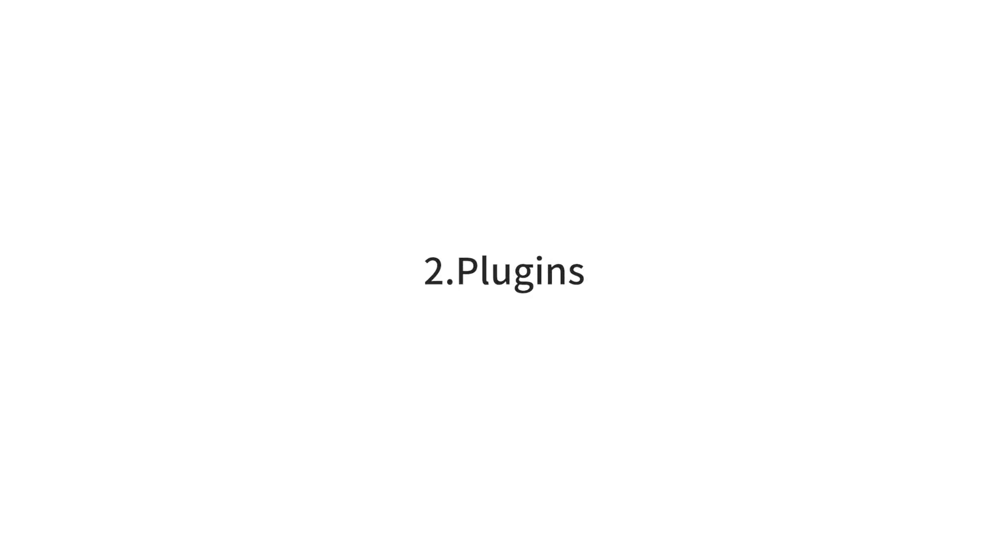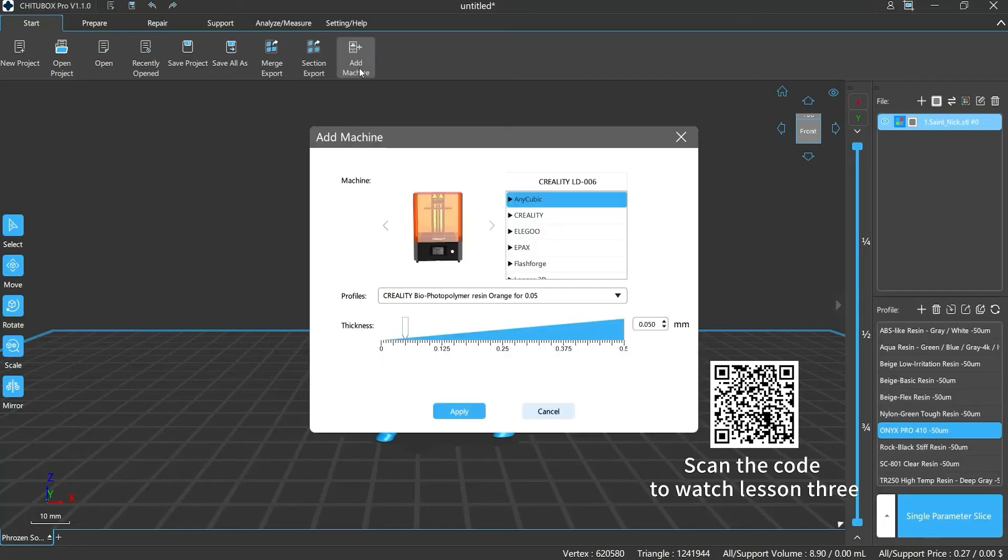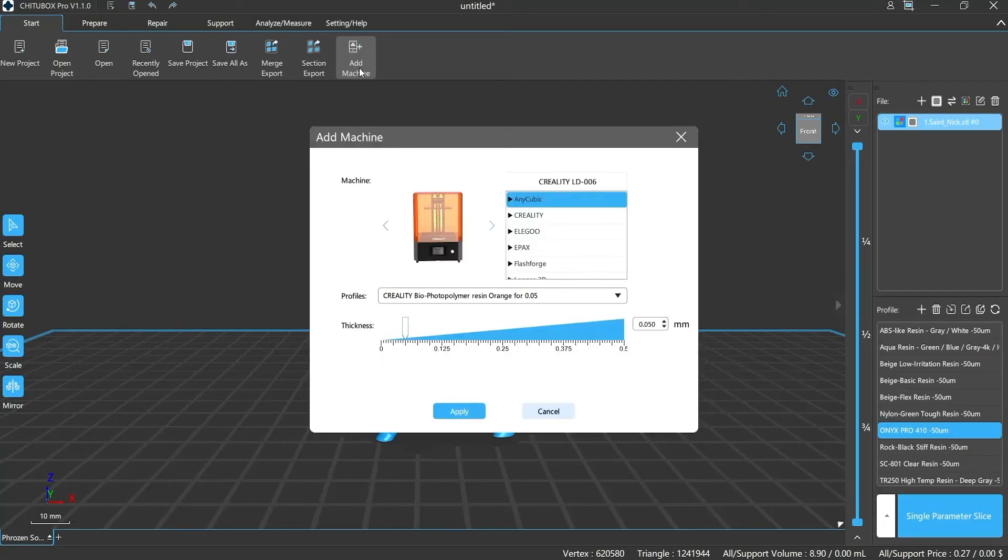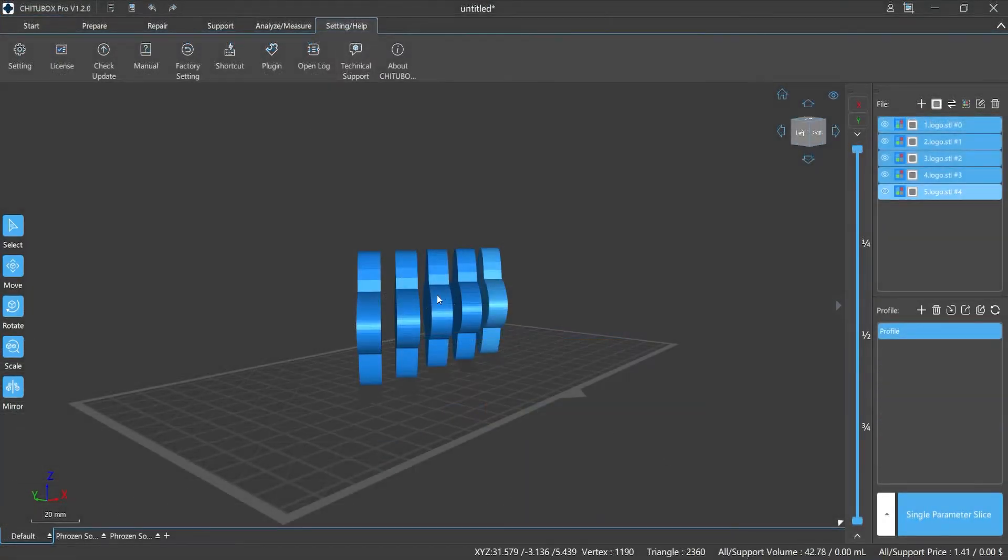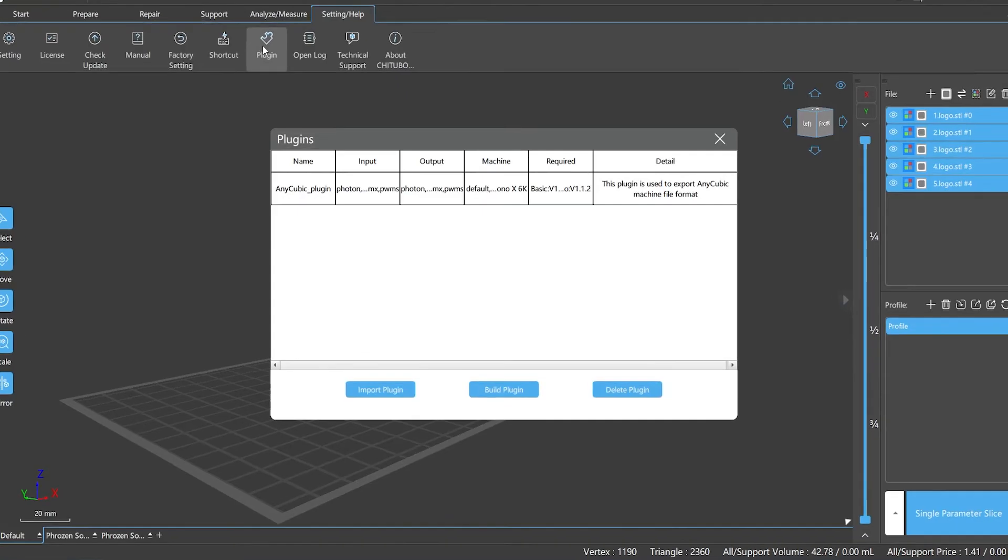Number two, Plugins. In lesson three, we talked about how to add 3D printers in ChichuBox Pro and mentioned plugins in it. In the Settings/Help panel, find the plugin function, then click it.